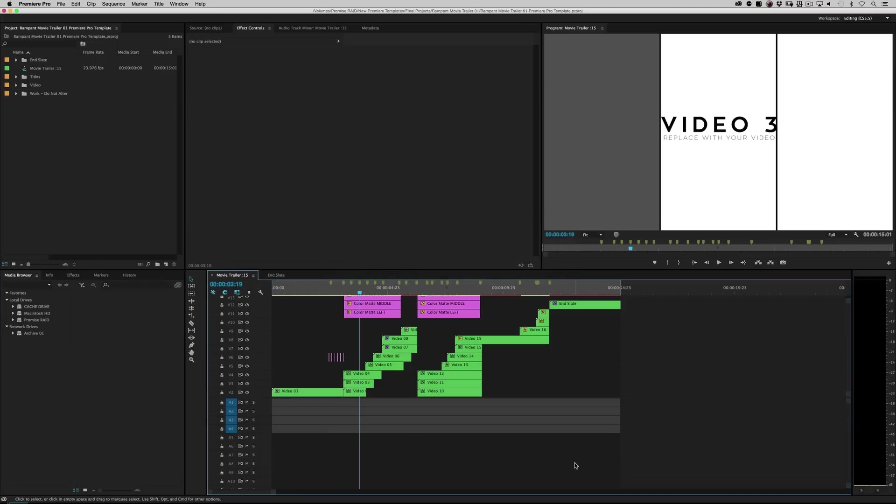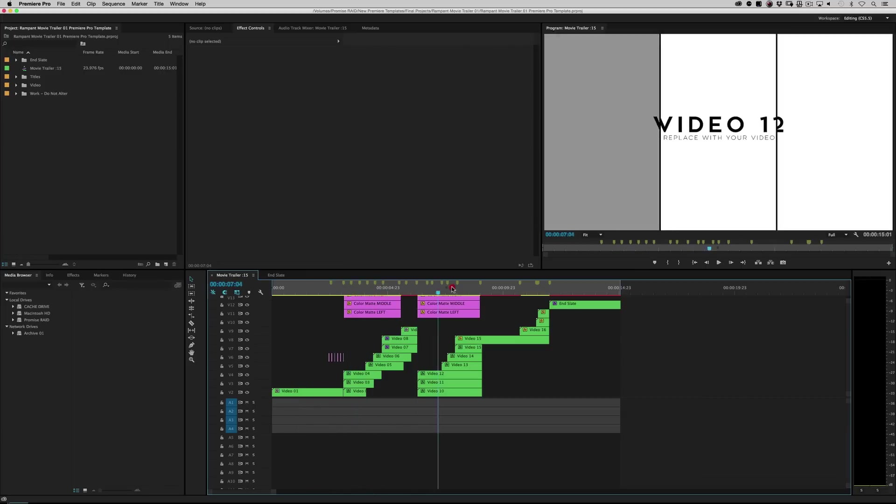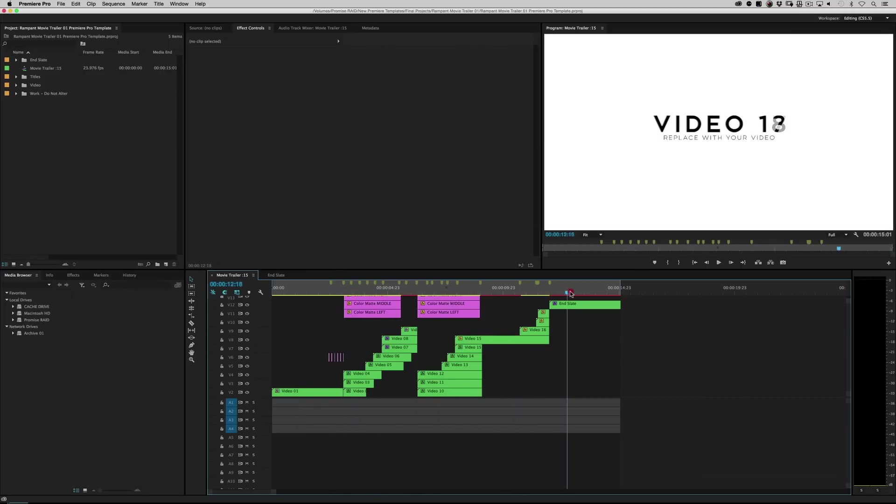Alright, if you've never used our templates before, this is how most of them appear. You're going to load up the project file with your final output being the comp that you're looking at or the timeline that you're looking at, right? So this is the final output.